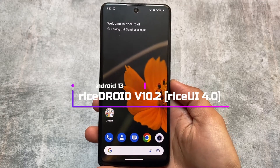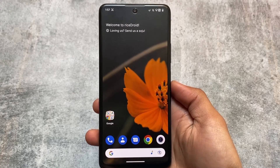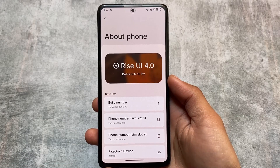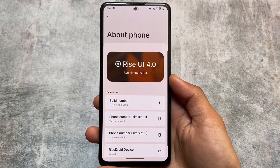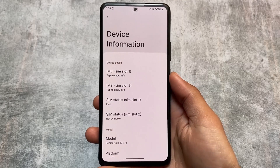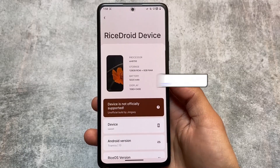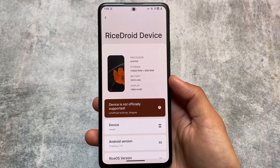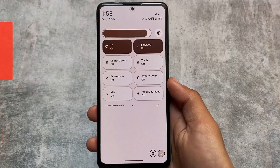One of the most customizable custom ROMs - this is RiceDroid, and RiceDroid version 10.2 is what I have installed on my device. This custom ROM always brings a lot of new changes and customizations almost every time. In this version, a lot of things are included which I'll talk about in this video. We are talking about RiceDroid version 10.2, which is Rise UI 4.2, based on Android 13. It is having the February security patch.